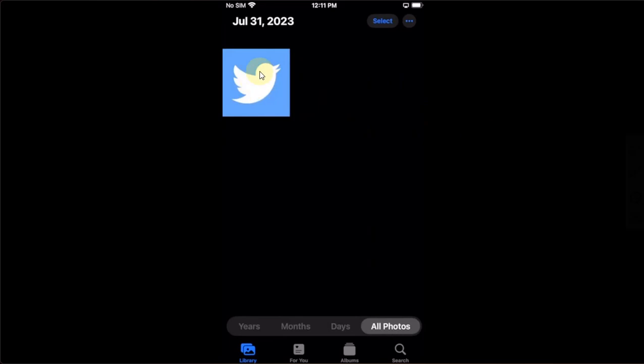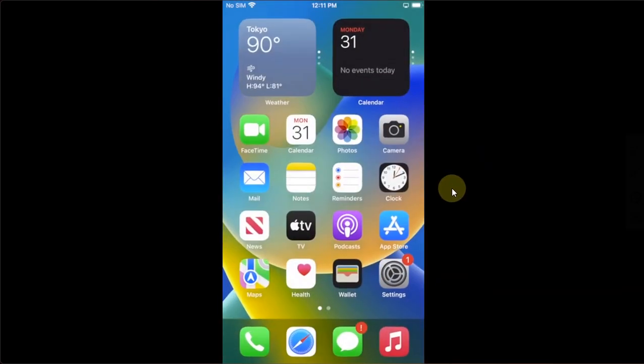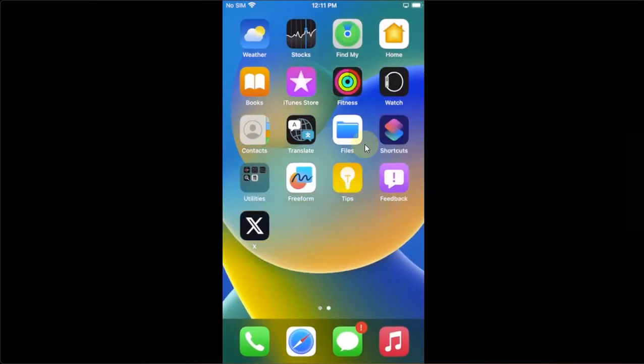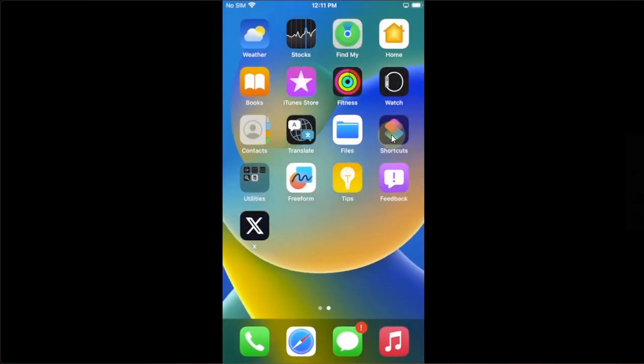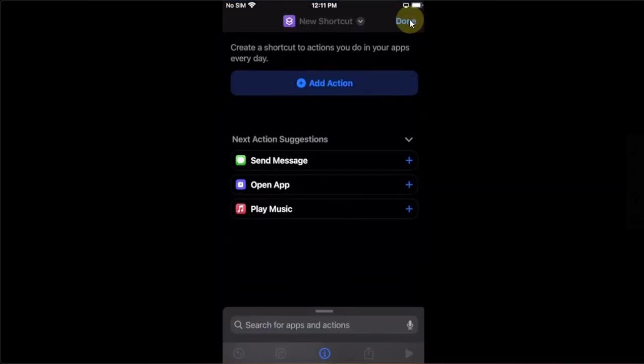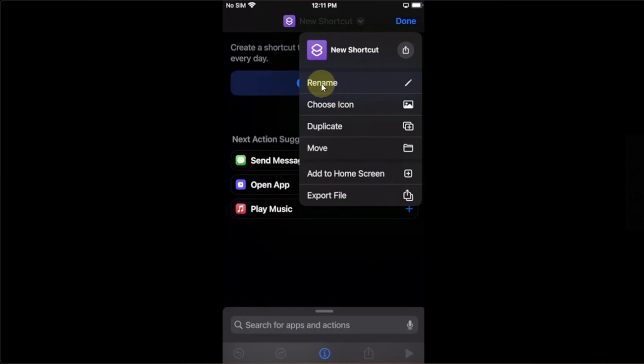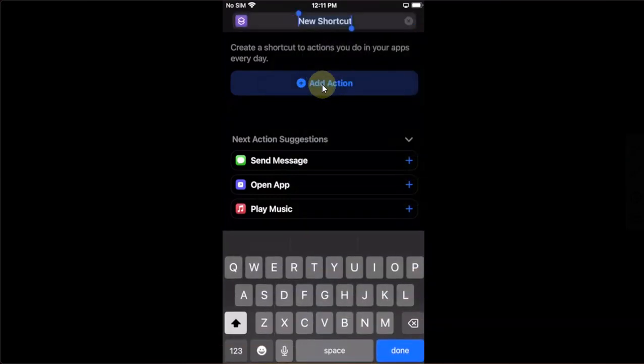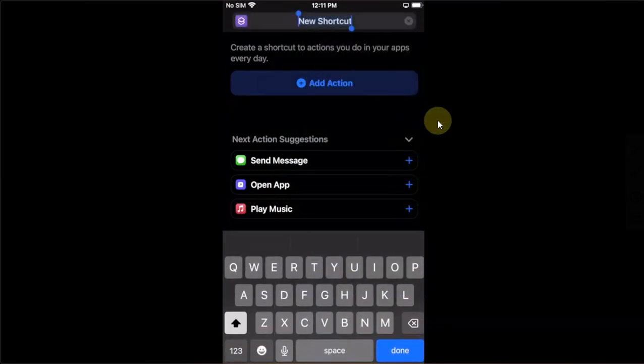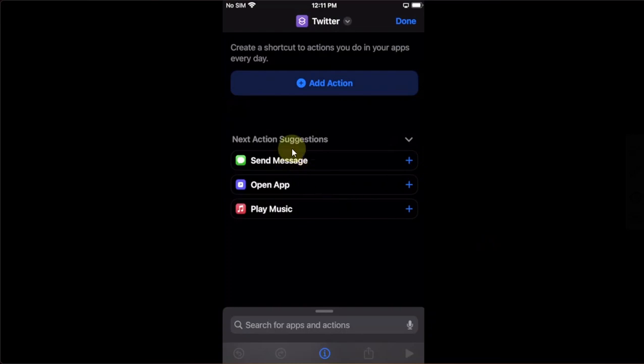Once you have saved it, you can simply go to the Shortcuts app, open it, and then hit this plus button above. Now you will see New Shortcut. Just tap here and then simply rename it to Twitter. Then hit the Done button right here.